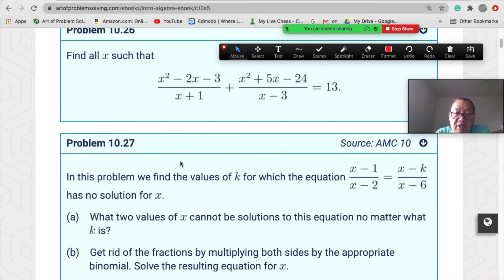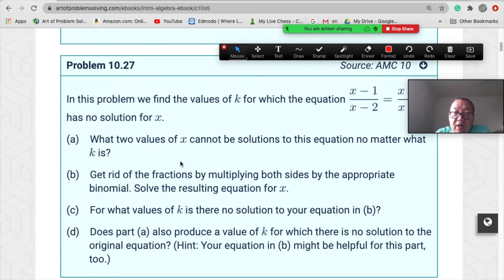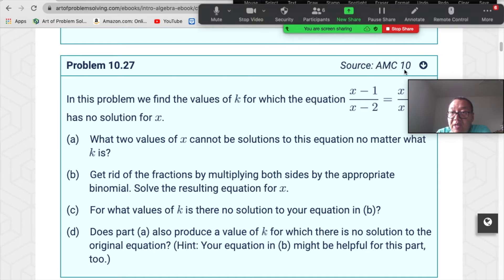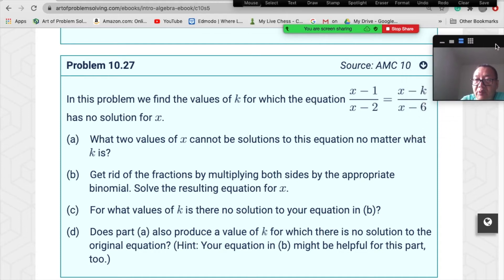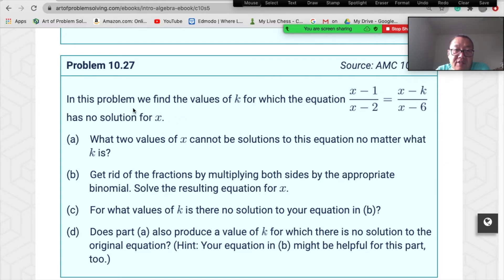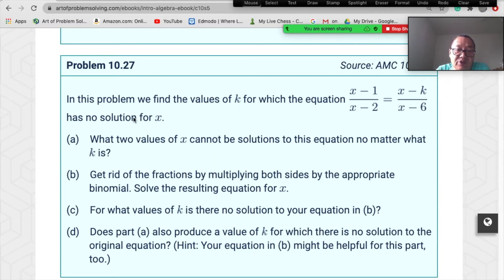Problem 10.27 is actually from the AMC10 — a very famous American math competition test. The problem asks: find the value of k for which the equation (x−1)/(x−2) = (x−k)/(x−6) has no solution for x.